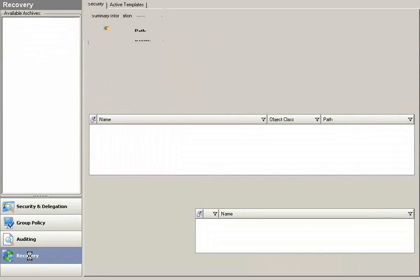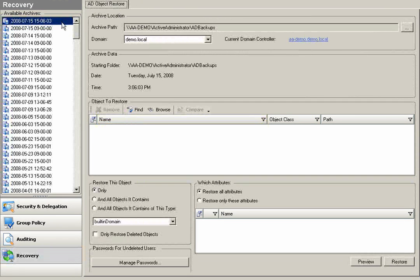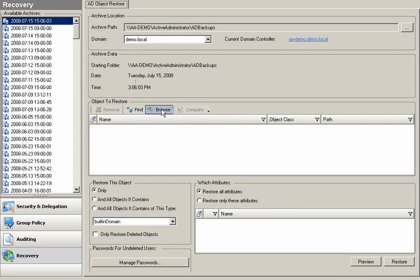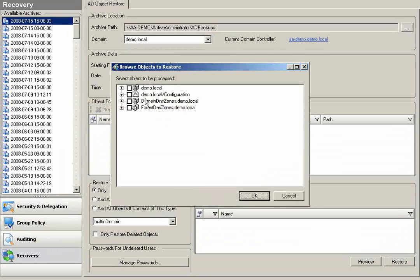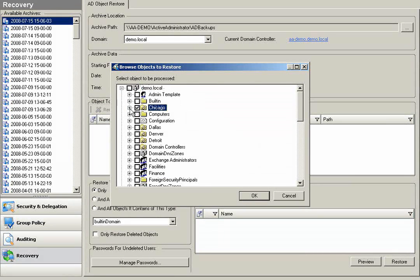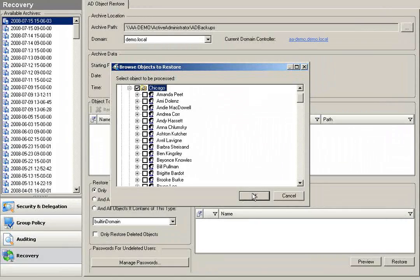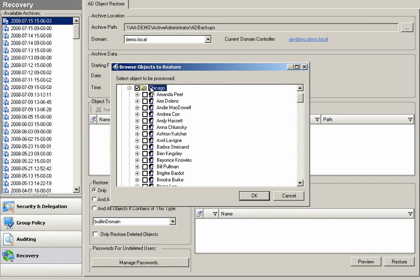So to recover this, simply come over to the recovery section of Active Administrator, and I can pull from any of my archive backup files. Here I'll take my most recent backup. I'll select my Chicago container to restore. Truly as easy as point, click, and done.